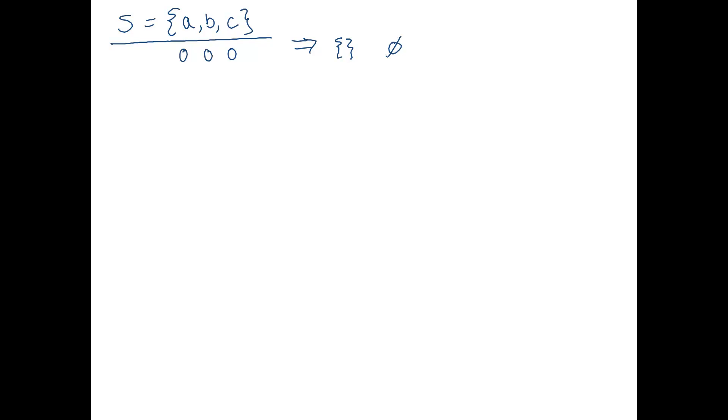Okay, let's do the next one. Zero, zero, one. This says C is in the set. Okay, zero, one, zero. This says B is in the set. Zero, one, one. B and C are in the set.